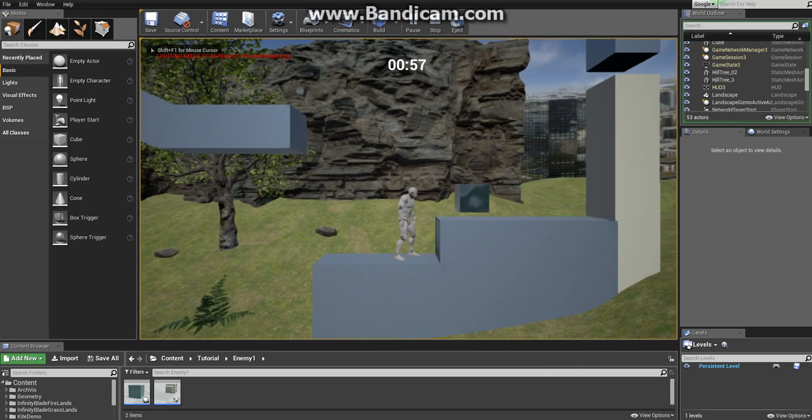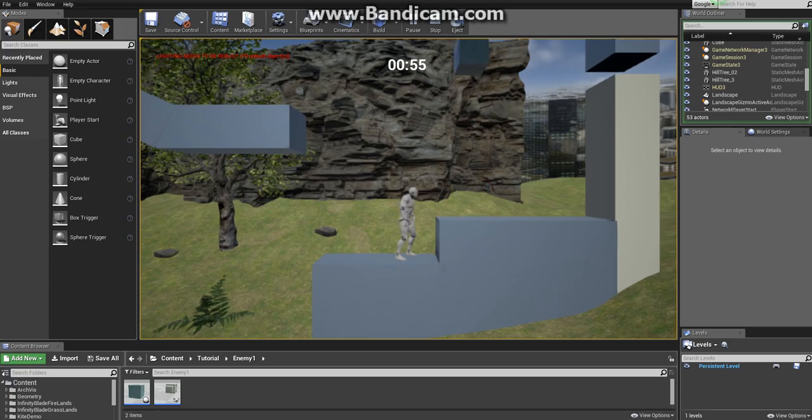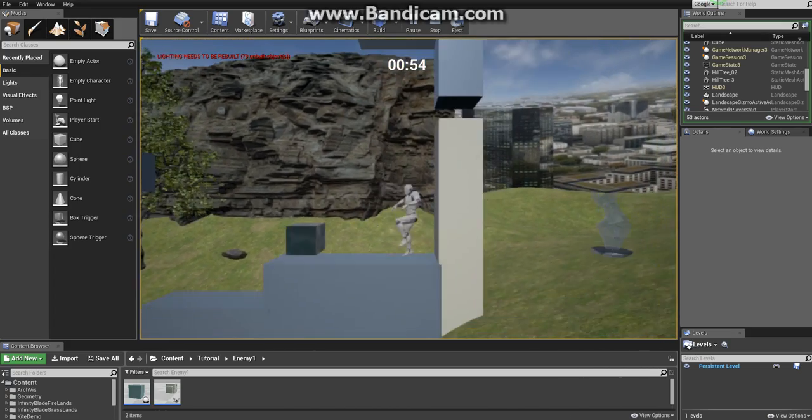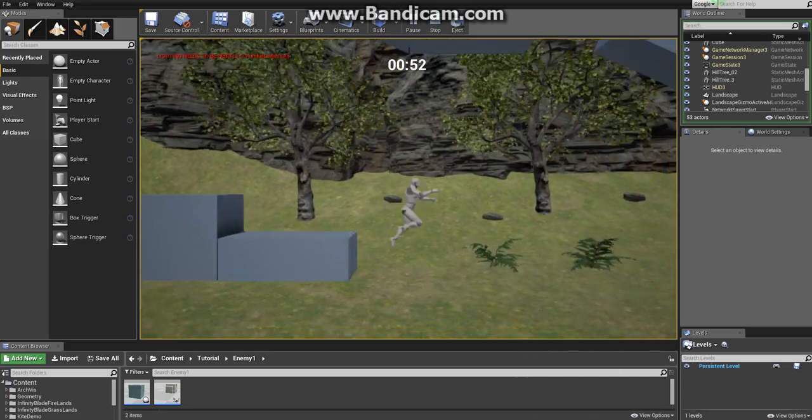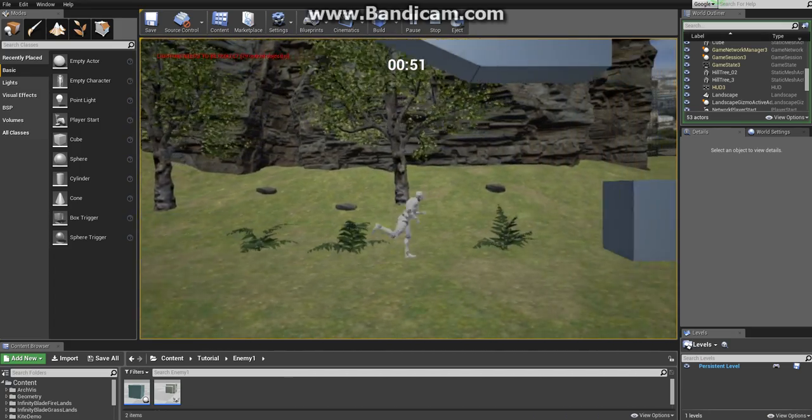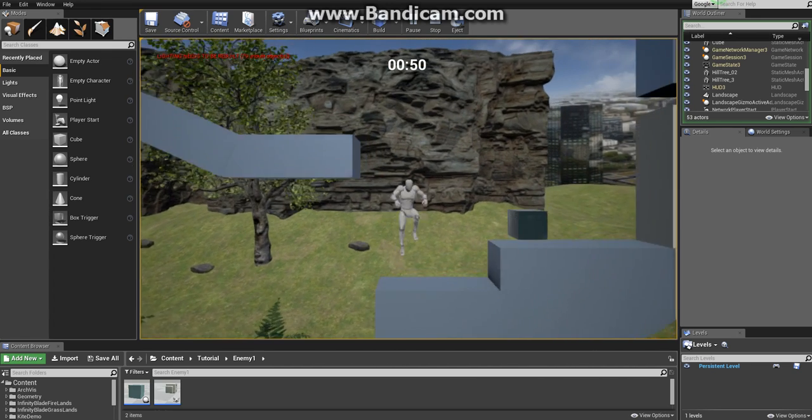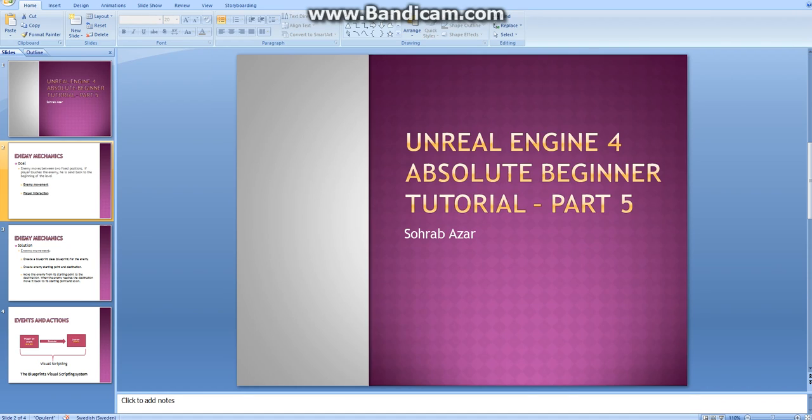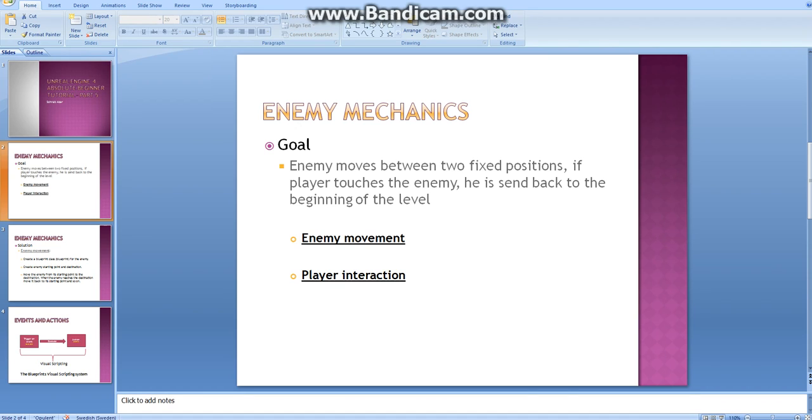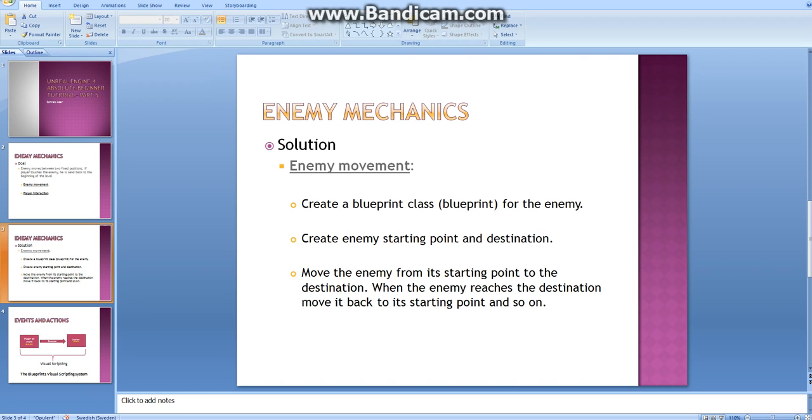Our goal is to create an enemy like you can see here which moves up and down between two points, and if the player touches the enemy it goes back to the beginning of the game. We can divide this goal into two sections: enemy movement and the player interaction.